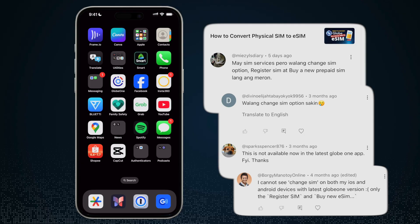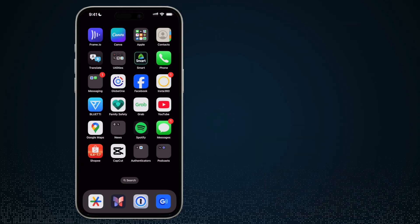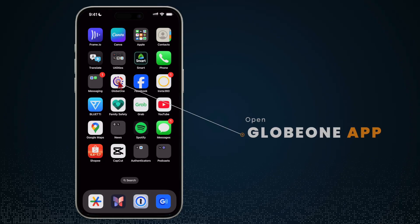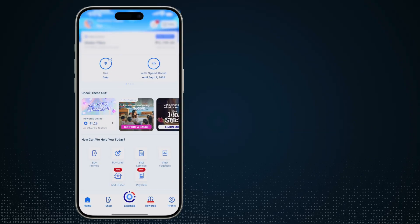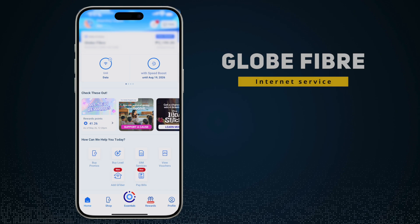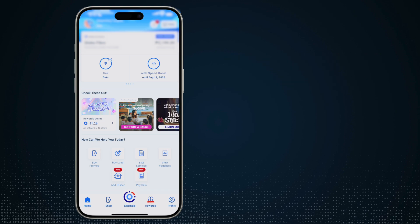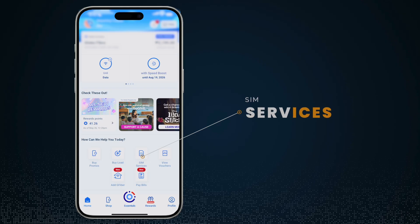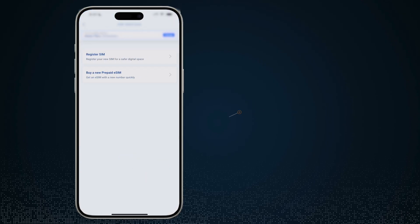So that's what I'm going to show you right now. I'll go ahead and open the Globe One app. What you're seeing right now is my Globe at home account. This is for the internet connection, the internet service that we have, and you will see that there is a SIM services section.